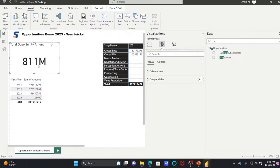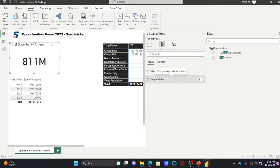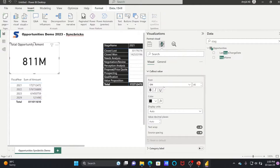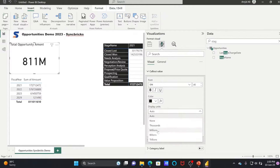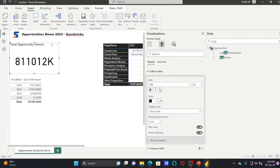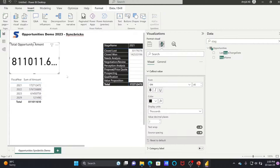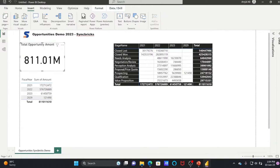In case you don't want it to automatically convert to millions, go to Callout Value. Display units is set to Auto — you can change it to millions or thousands. If you want to add decimal places, you can add those here as well.